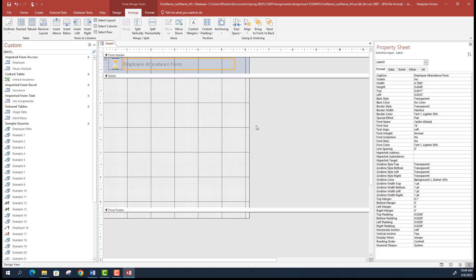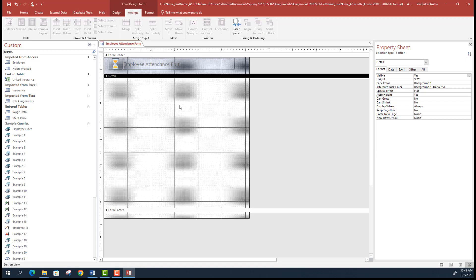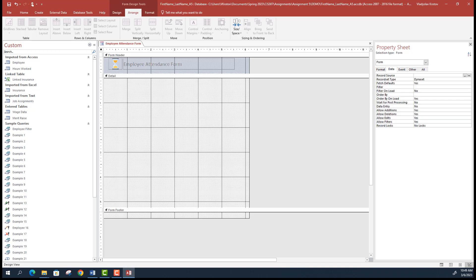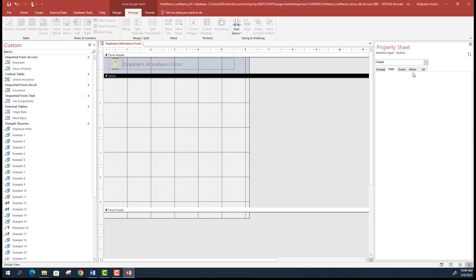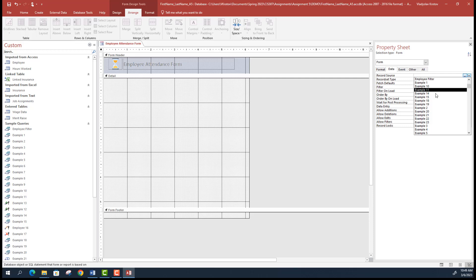Now that we have a header, I'll save this form as 'Employee Attendance Form' as the assignment requires. It now shows the name. Next, we'll start adding controls. The first thing you need to do is set the data source — click on the form itself to select it, then specify the record source where the records will come from. It gives you options of everything in your database.